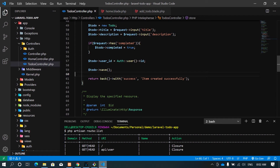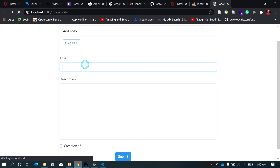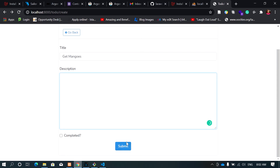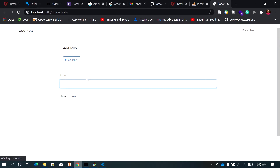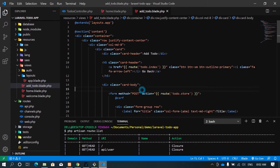The success message is 'item created successfully'. Let's go back and create one — I'll write 'mangoes', no description, not completed, and submit. It redirects us back but there's no message shown to indicate whether it was created or whether there are errors.